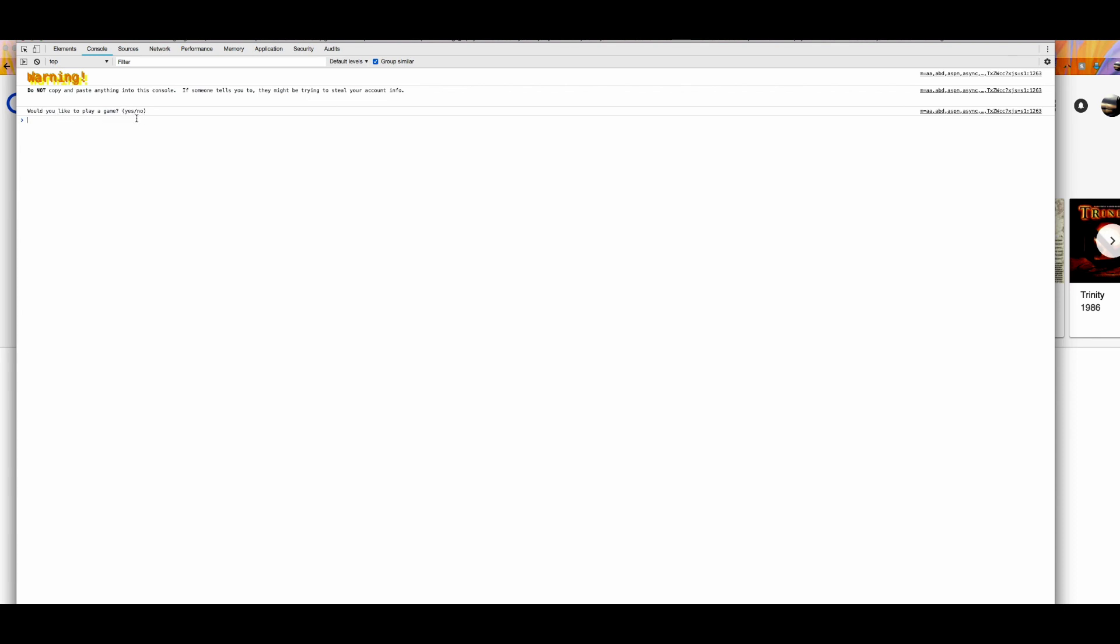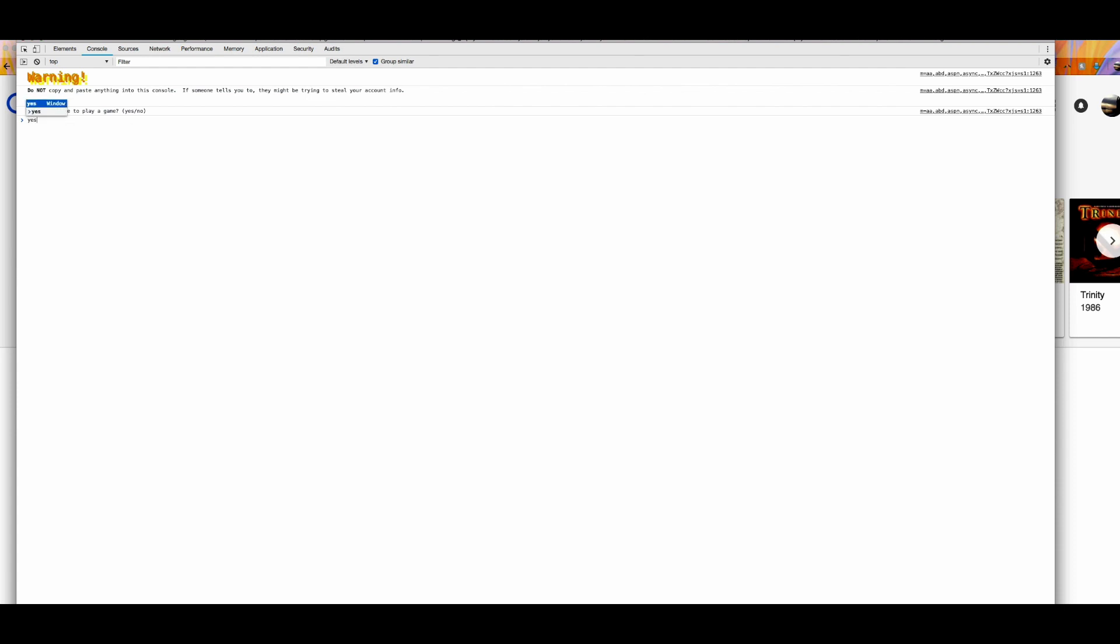Now, a lot of people will make the common mistake of typing on the question. But if you know any coding, you're supposed to actually type in the next line. So all you have to do is click yes and push enter.